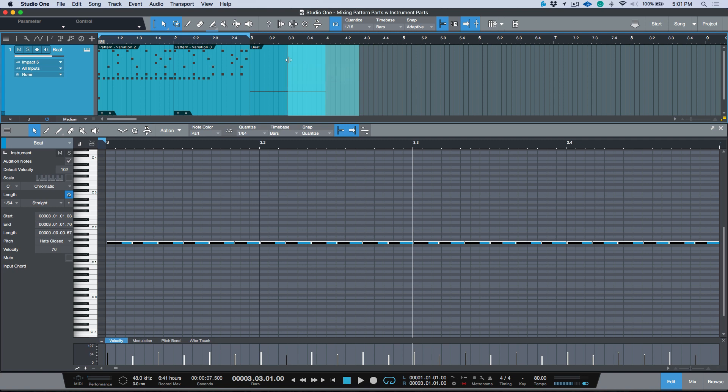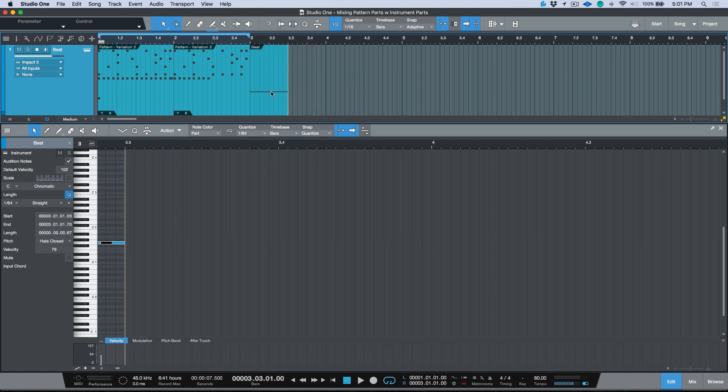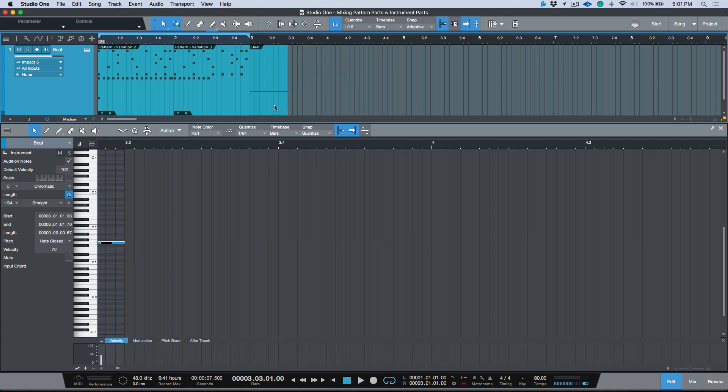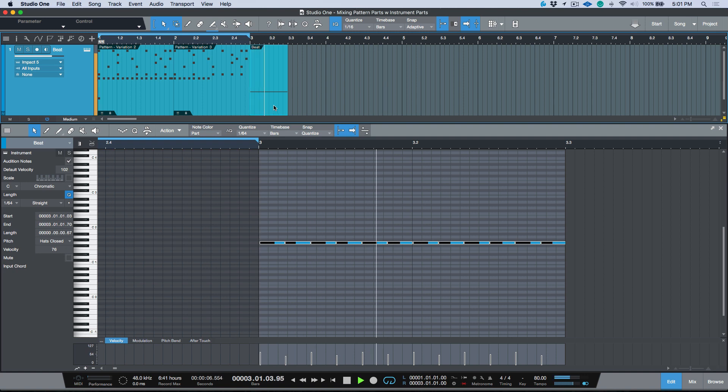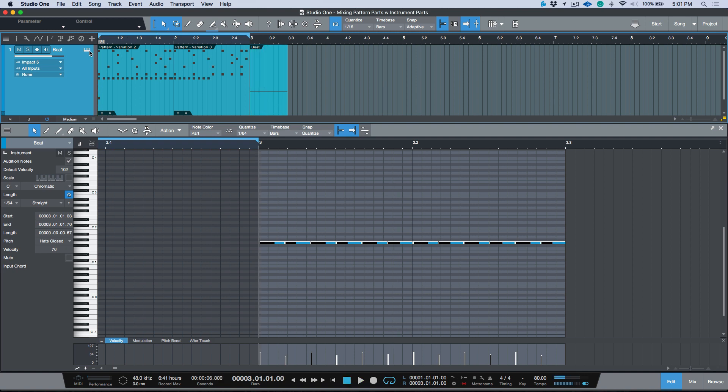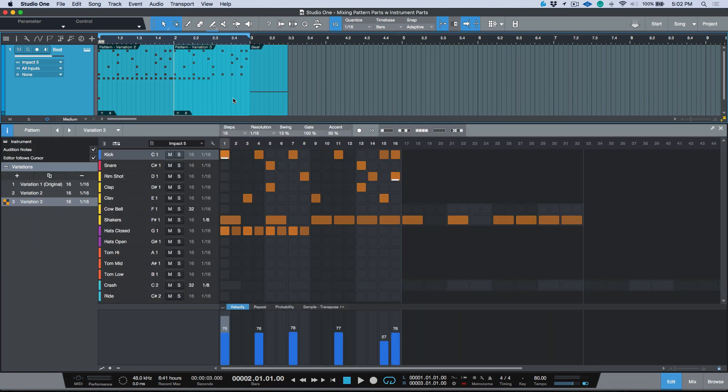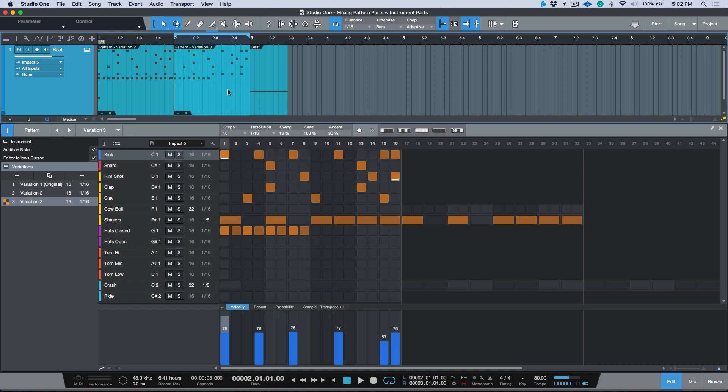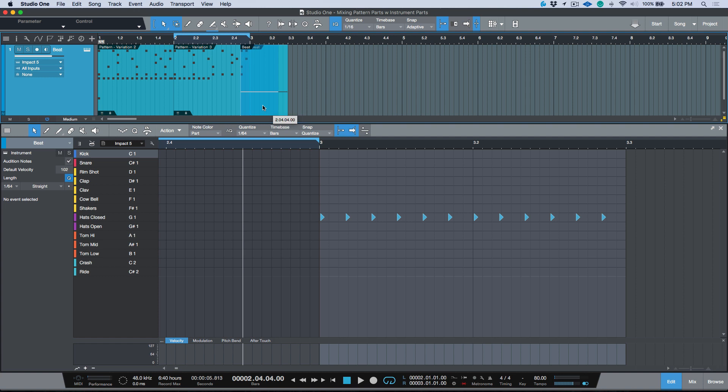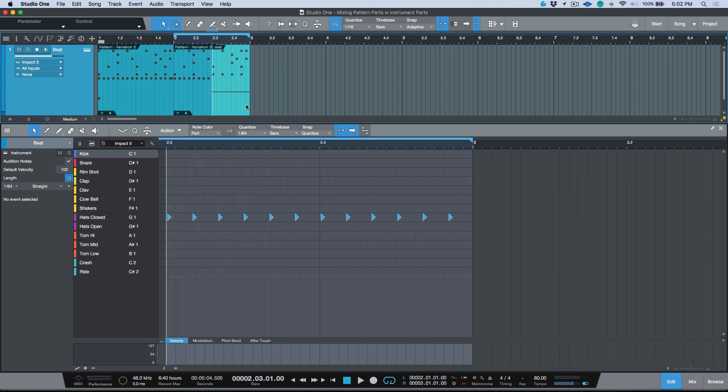So I'm going to take this. This is now playing on its own, sounds like this, but it's still triggering the same instance of Impact XT. Now what I can do is on this section, let's click P to loop this. We have no hi-hats in this pattern in variation three, so I can just drag and drop this over top.